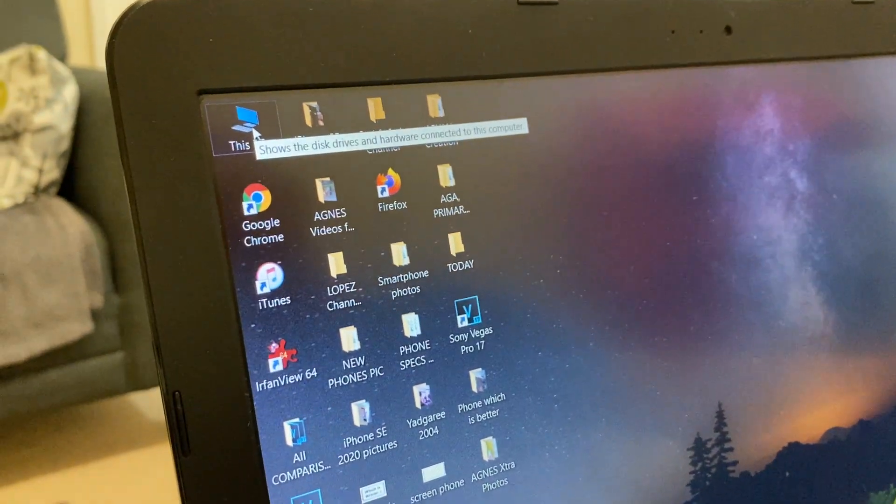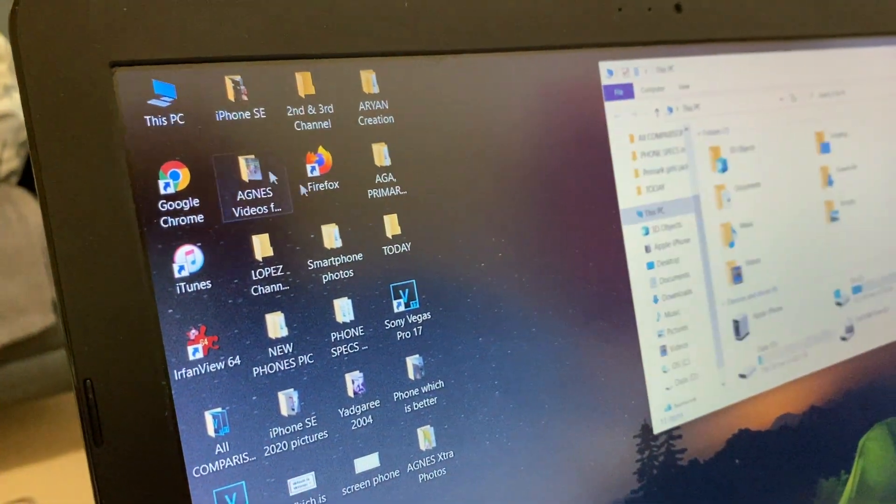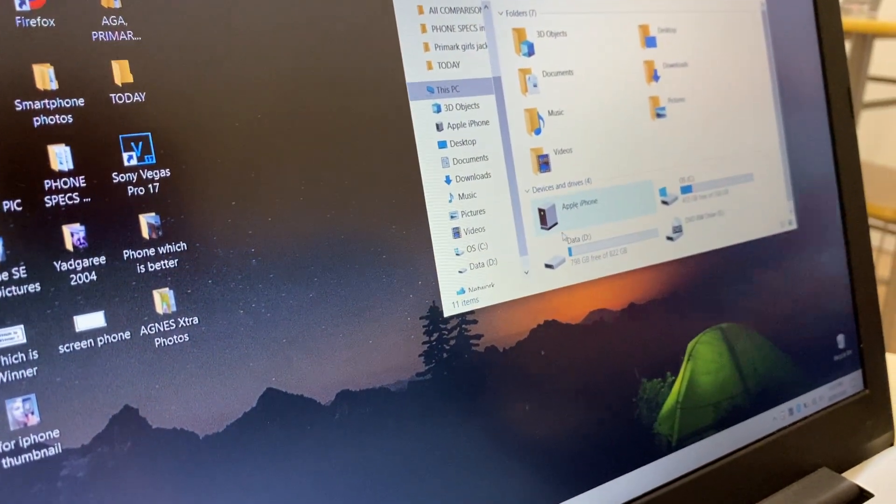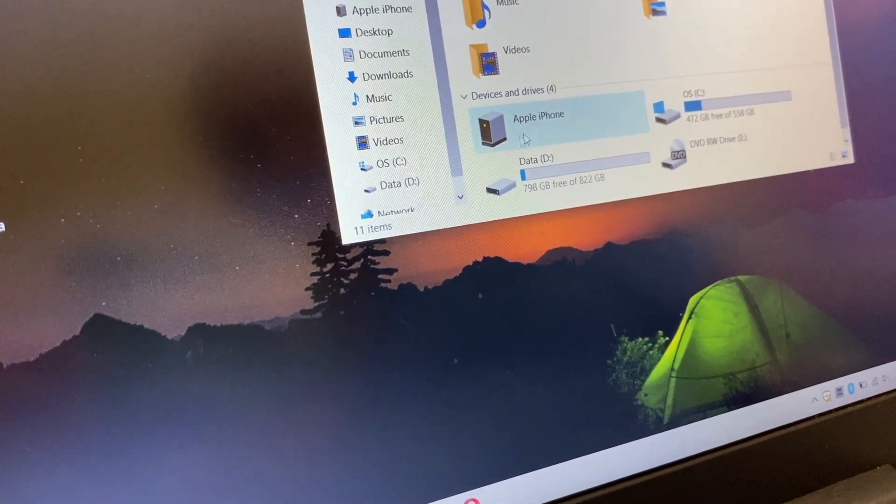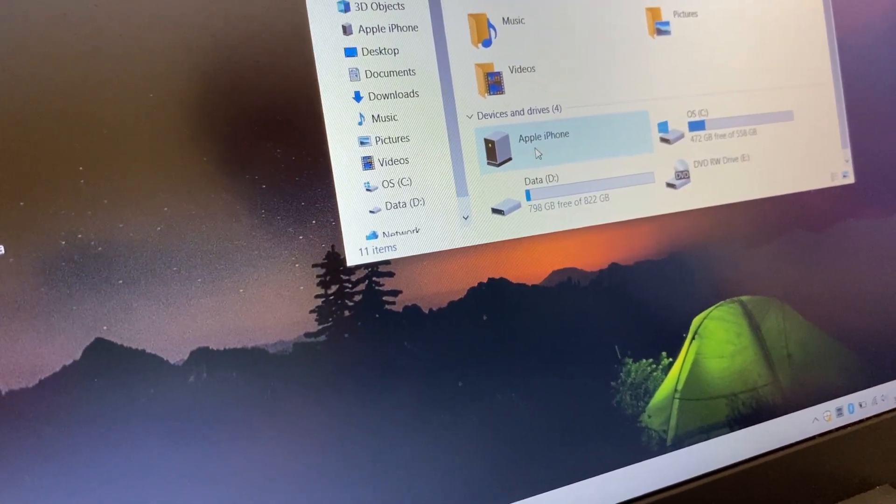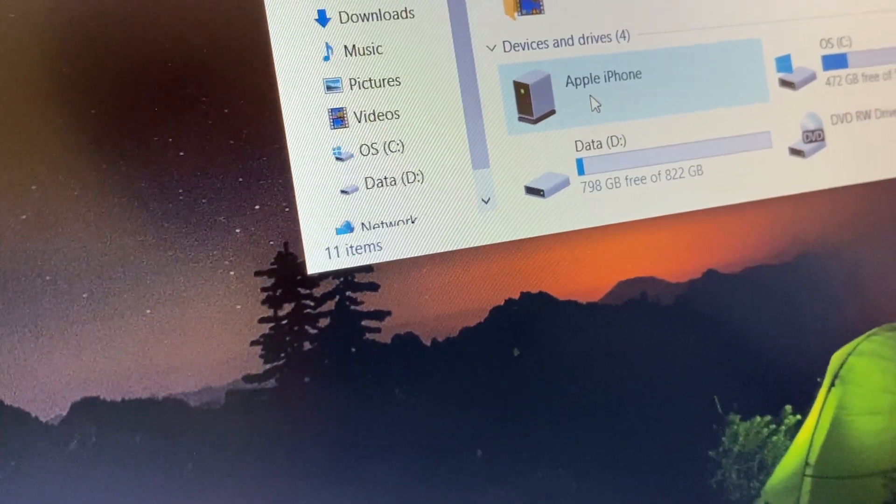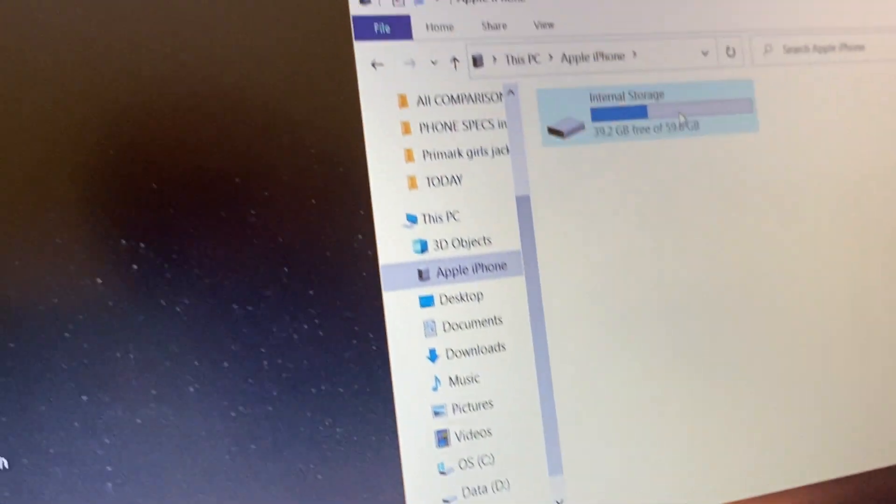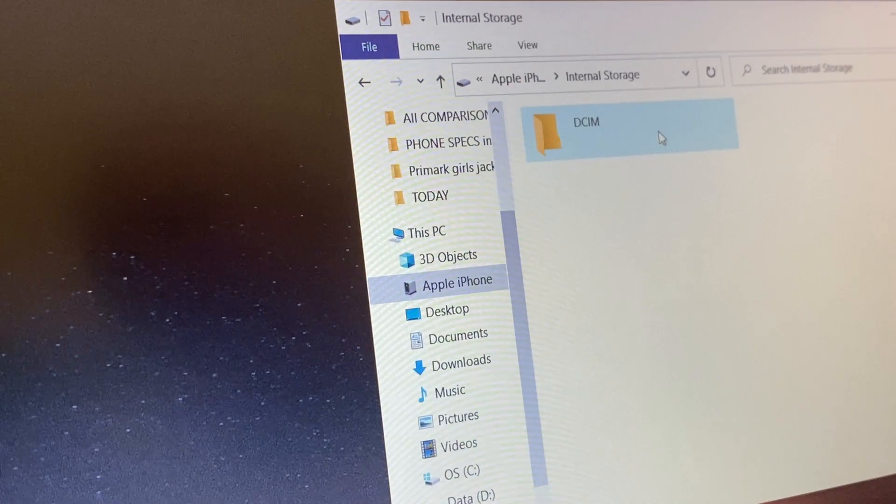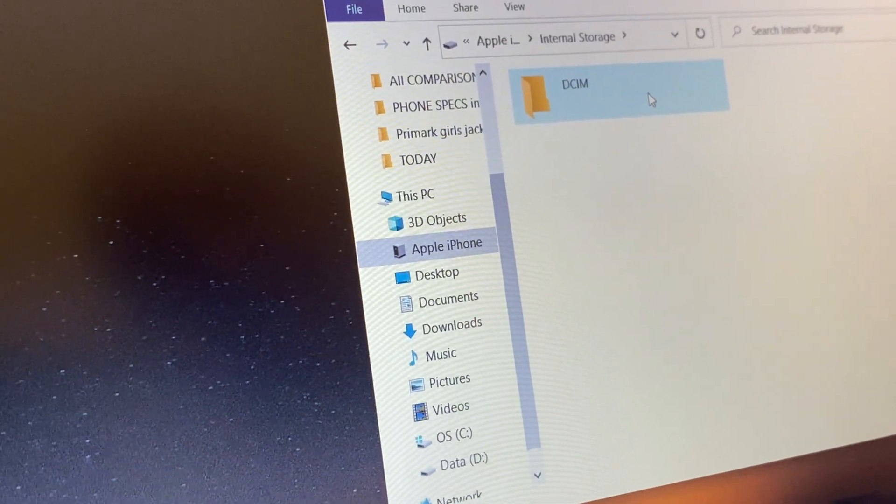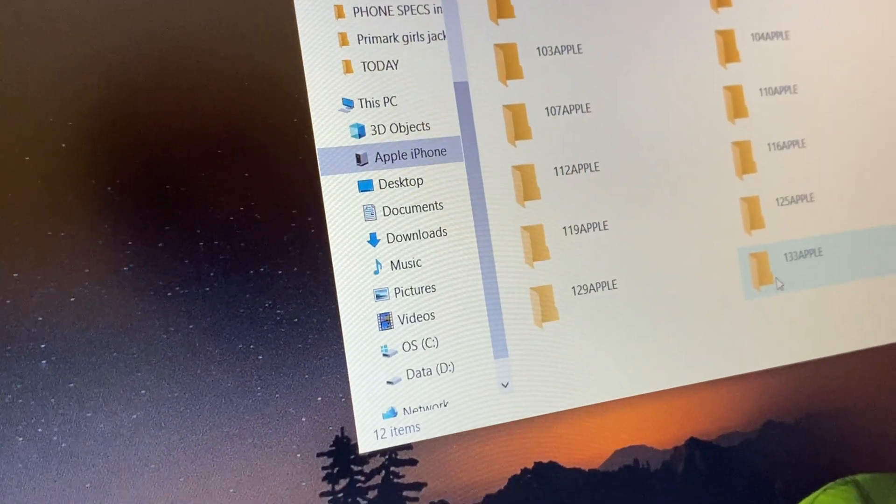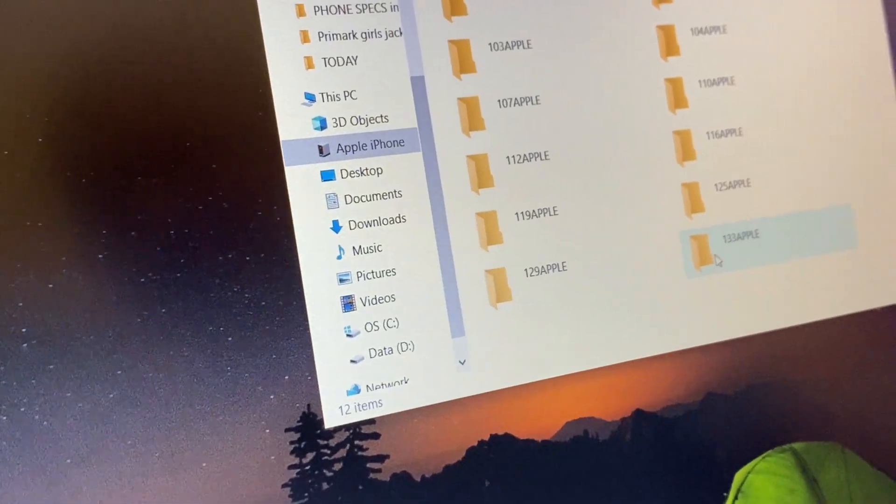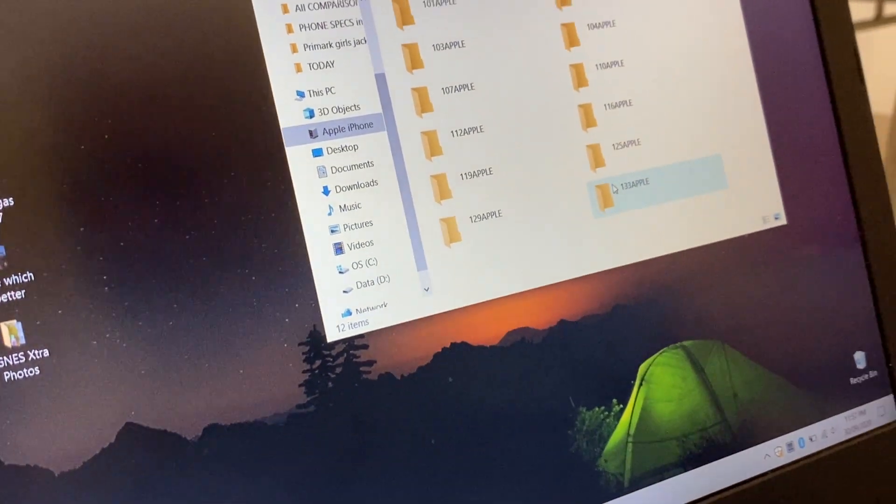You go to This PC, and then here you see Apple iPhone. Click on it, then double-click, then go to the folder which you want to transfer your files from. Your iPhone is now connected.